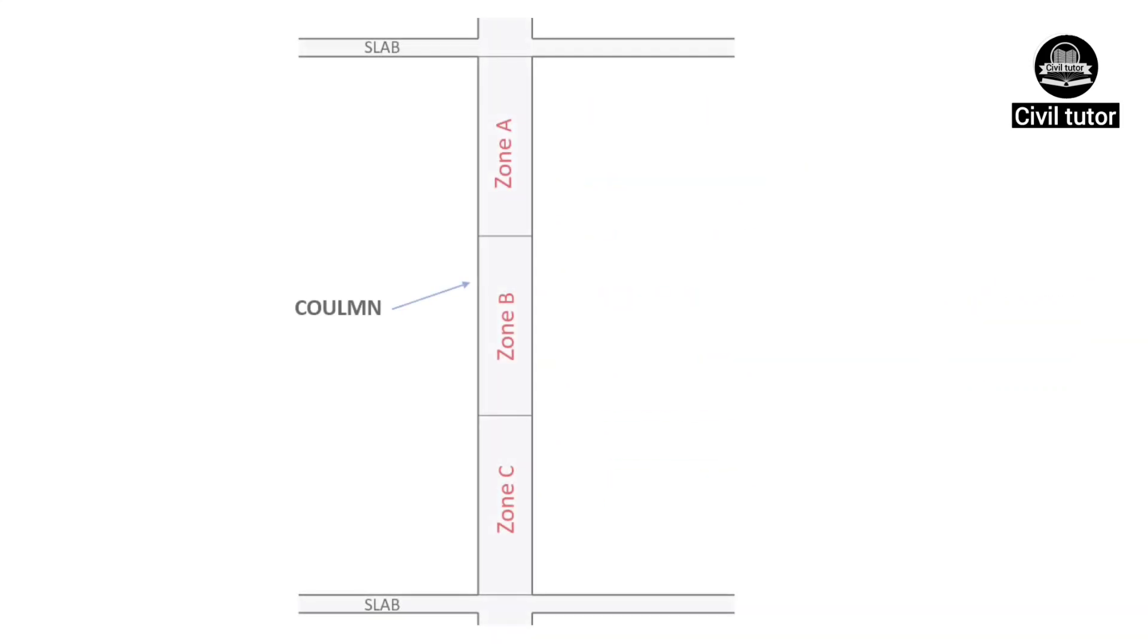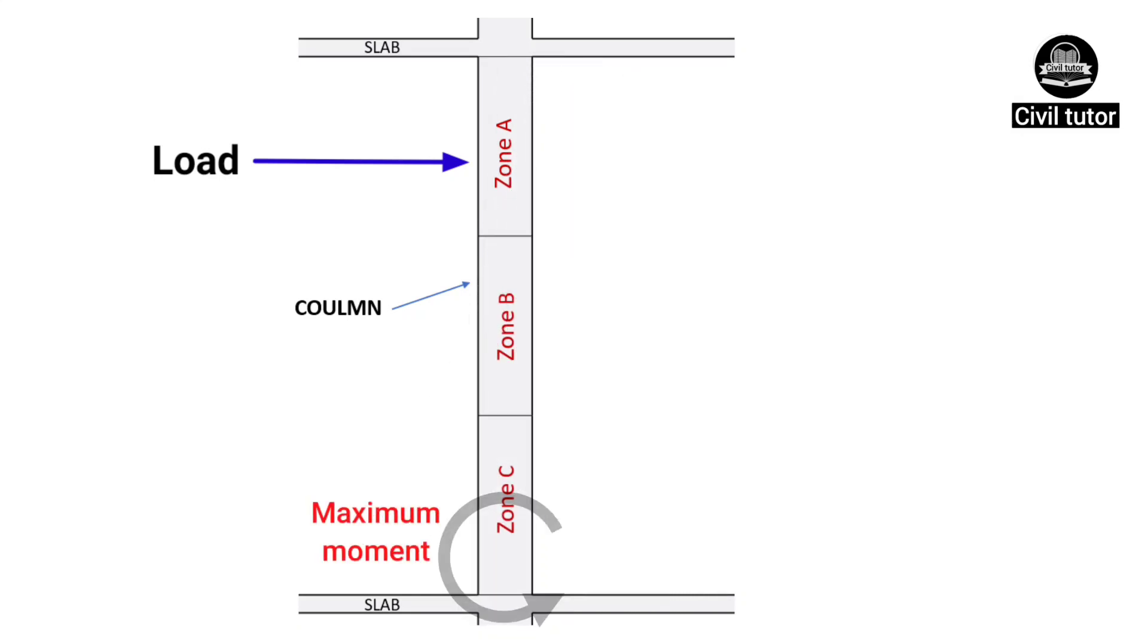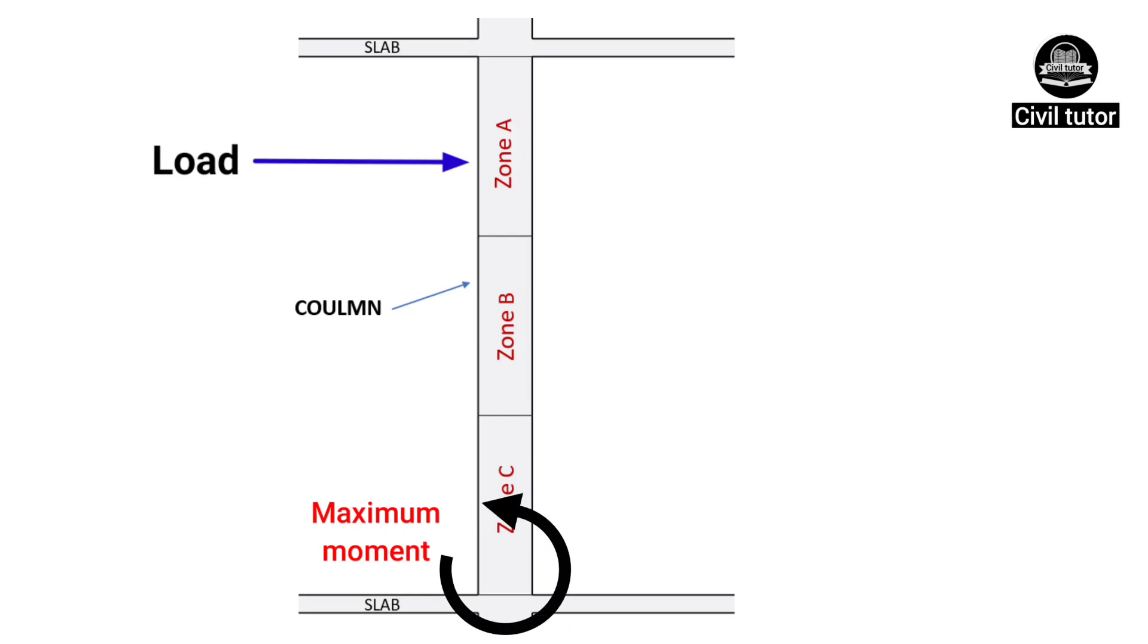For illustration, let's consider a column which is subjected to some lateral load. If the load is applied in zone A, it will tend to bend the column in such a way that the maximum moment is generated at zone C.